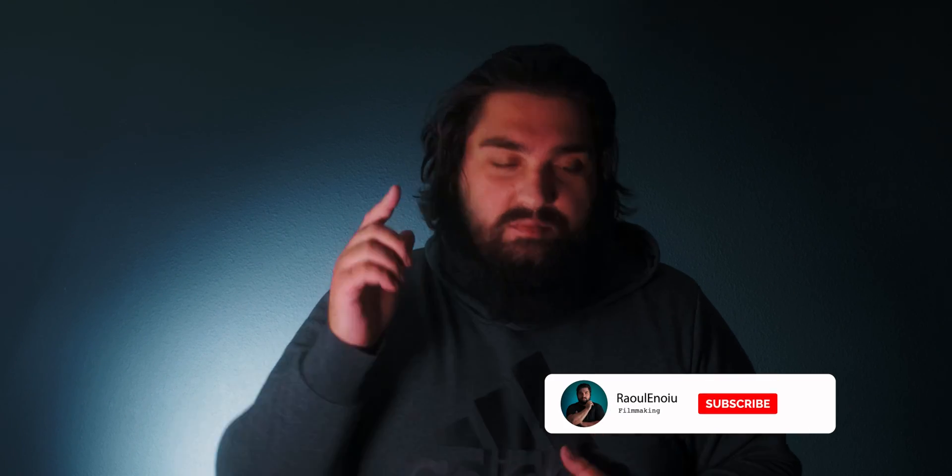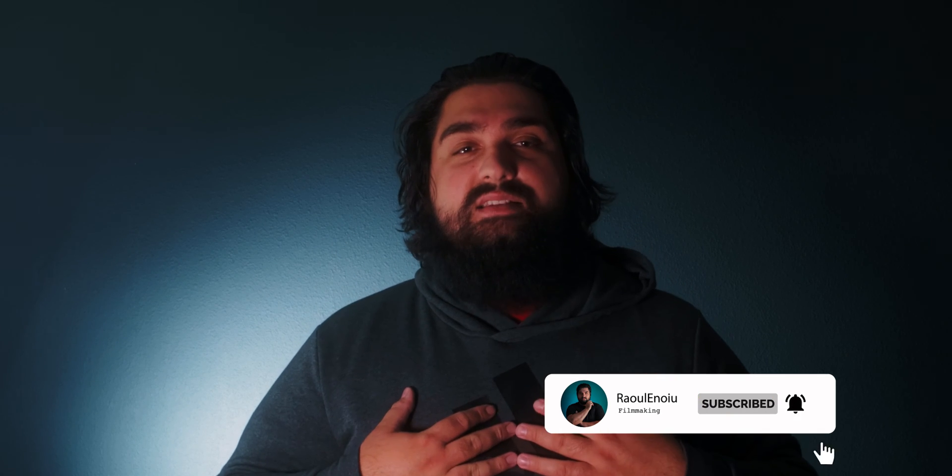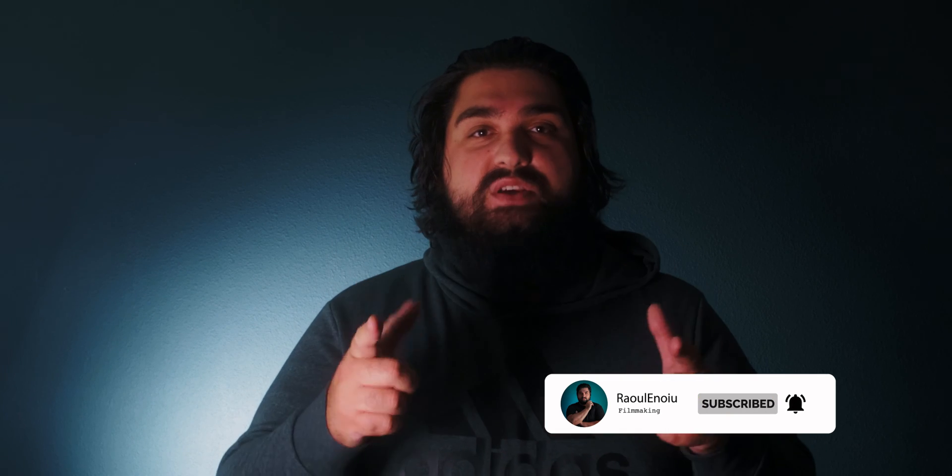New videos are being uploaded every Monday and Wednesday. I cover filmmaking tutorials, product reviews, and so much more. So if you're not already subscribed, be sure to hit the subscribe button which helps me out immensely, and be sure to ring the bell too so that you don't miss any new videos. With that, let's jump into this week's topic.